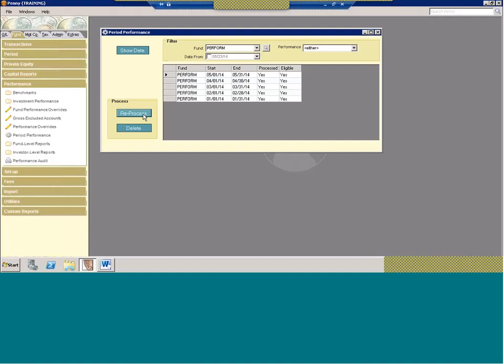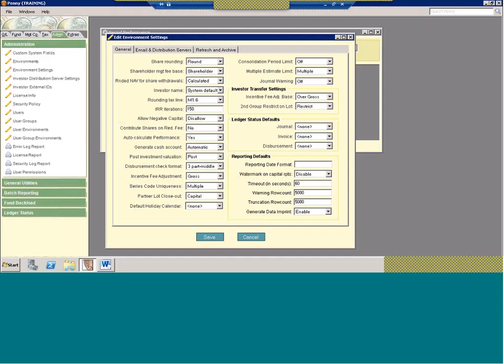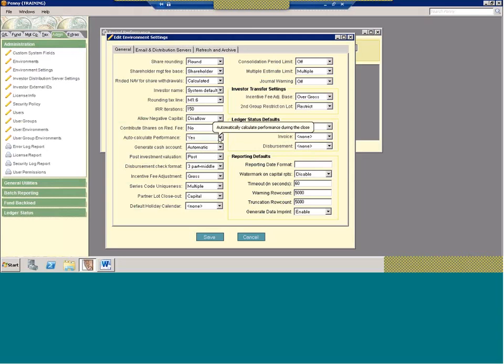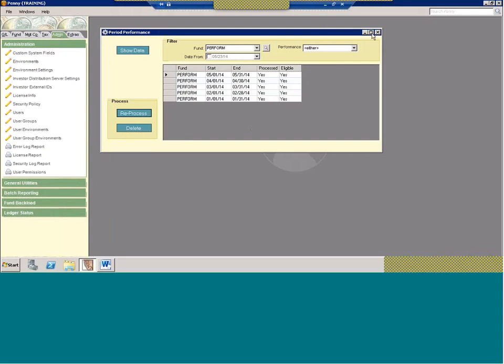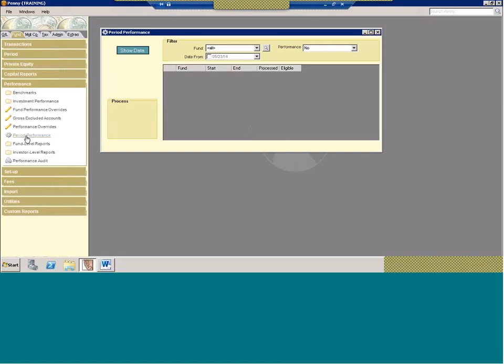If you have an environment where you're calculating performance across all of your funds, there is an environment setting. Under environment settings, 'auto-calculate performance' — if you have this set to yes, any time you process the ending period of a fund and do a close, the system will automatically calculate performance. That just saves you the trip to the performance section to do it manually.